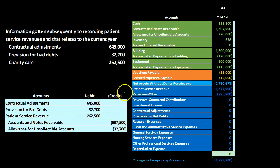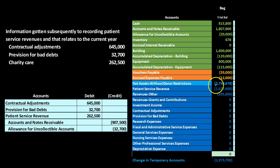Note that we already recorded patient service revenue when we added accounts receivable, and now we're saying we're not going to collect on some of it — so patient service revenue is kind of overstated. Instead of decreasing it directly, we're going to record another account, essentially an expense account, called provision for bad debt — similar to bad debt expense in a for-profit organization. The debit goes to provision for bad debt, and then it's a credit to the allowance account, increasing it. These are all included in one journal entry as adjustments to the revenue account for the time period.